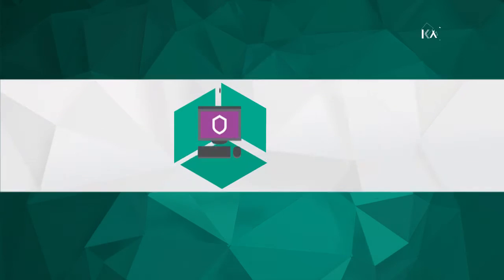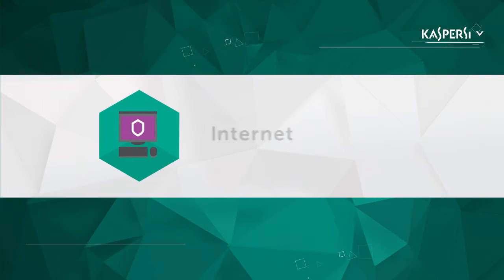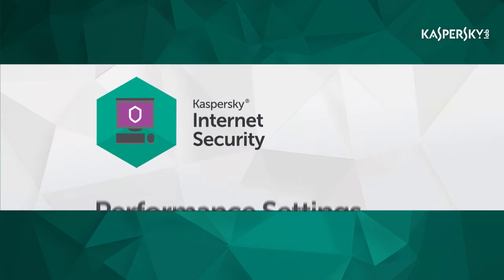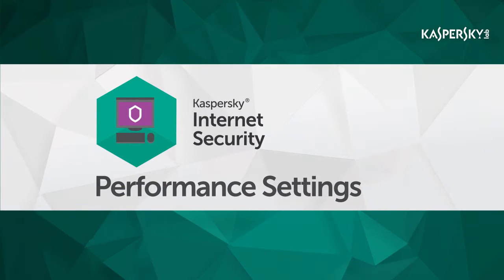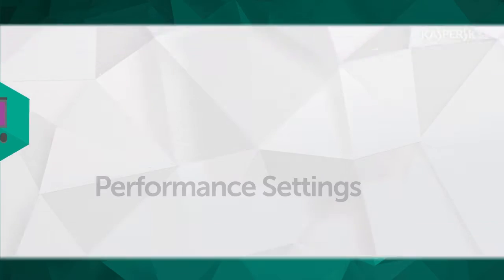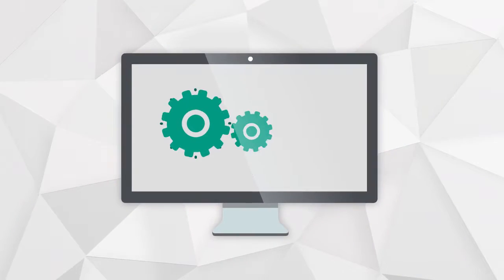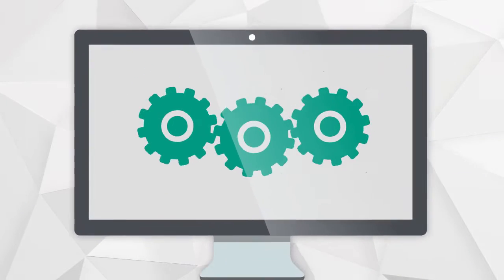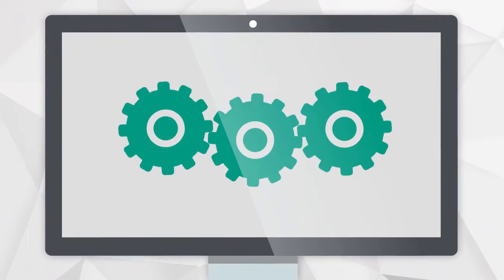In this video, we're going to show you how to optimize the way Kaspersky Internet Security functions in order to get maximum performance from your computer.